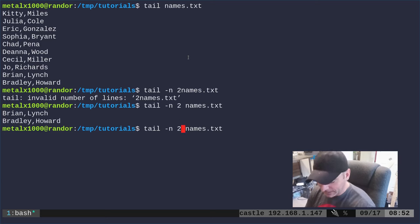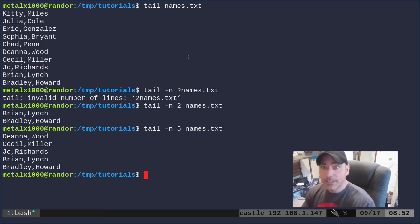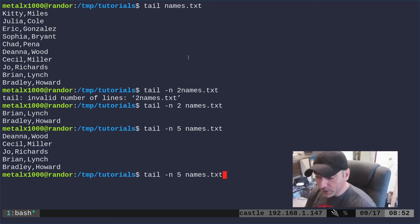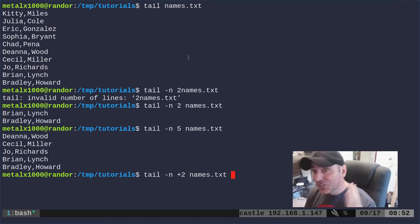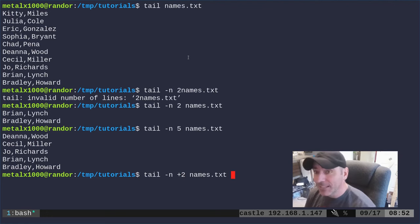If we want to print out the last five lines we can say five, but we could do something like +2 and this is saying start on the second line and print everything else after that.